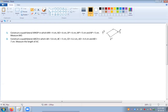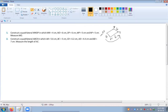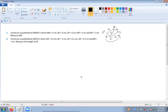MNOP, named anticlockwise. The given measurements are: MN is 4, NO is 6, OP is 6, and NP is the diagonal given as 5. This is the rough drawing for your reference, and when you are actually going to draw, at that time you will take this length.